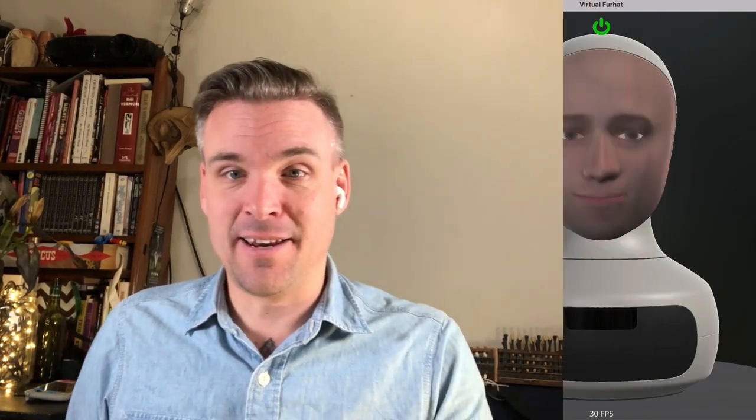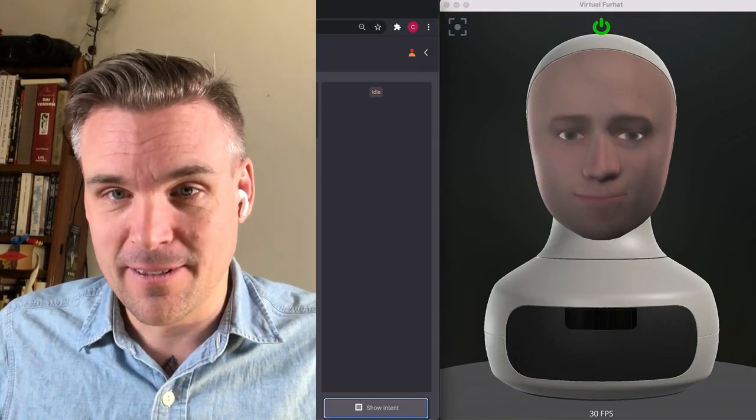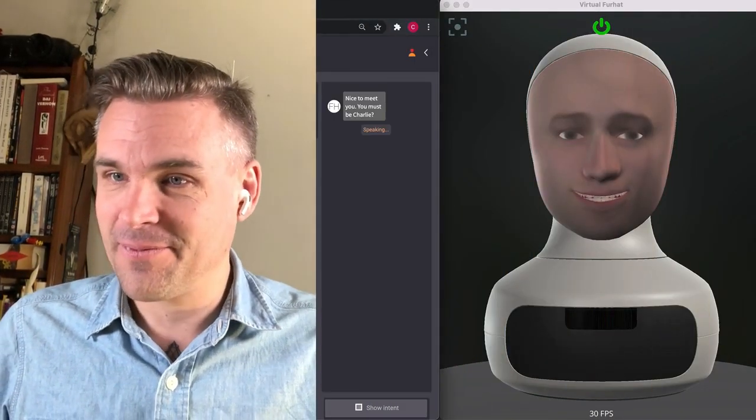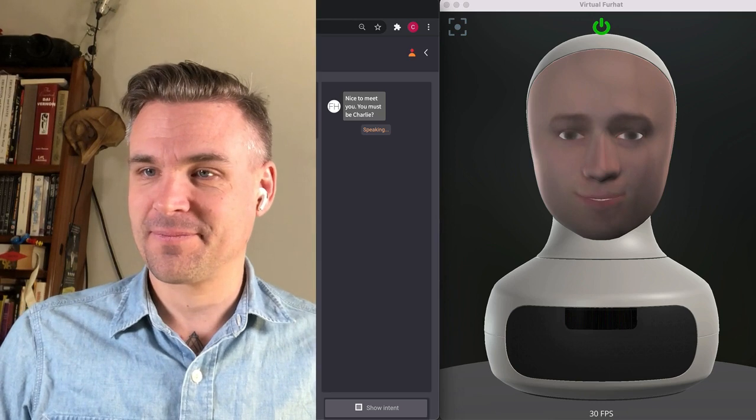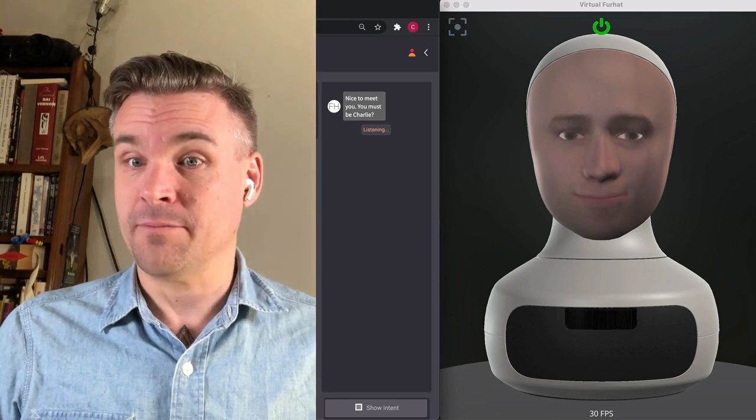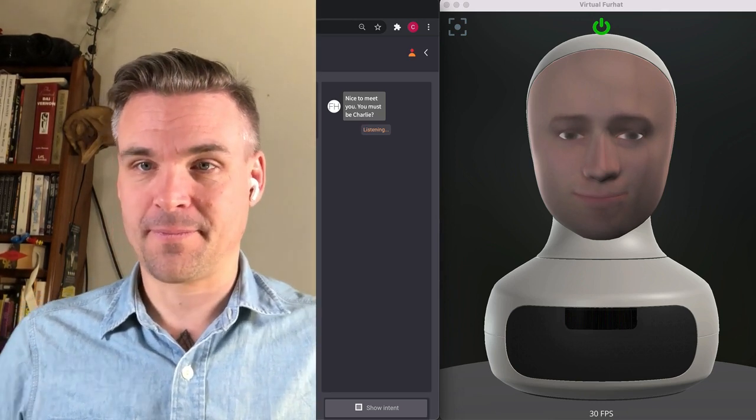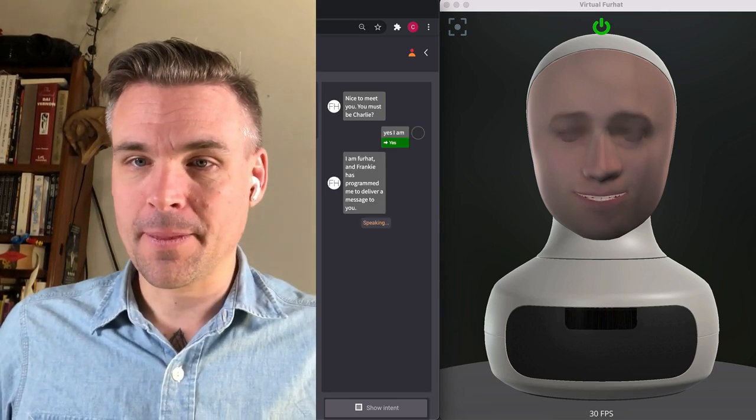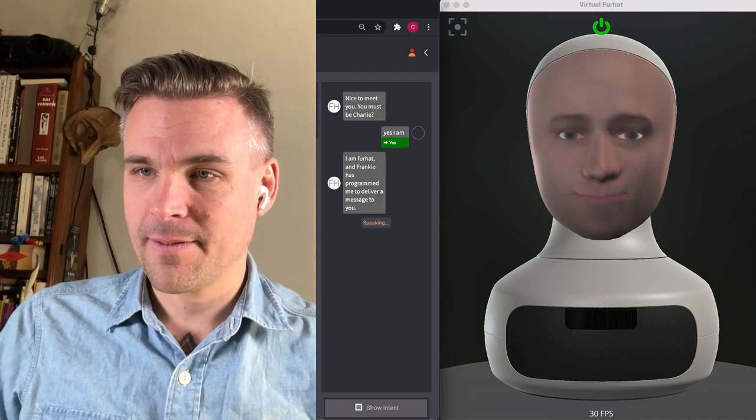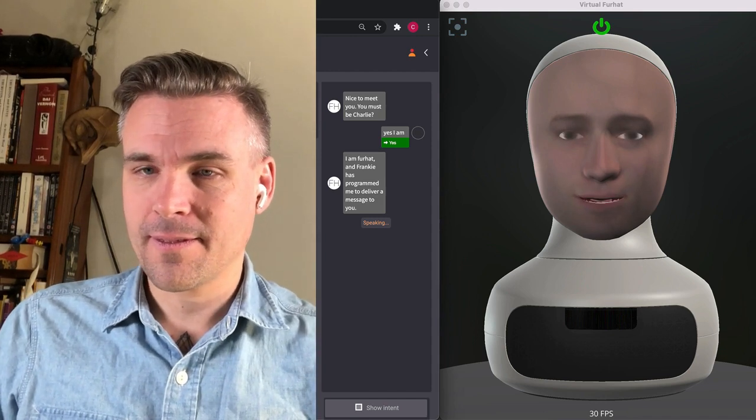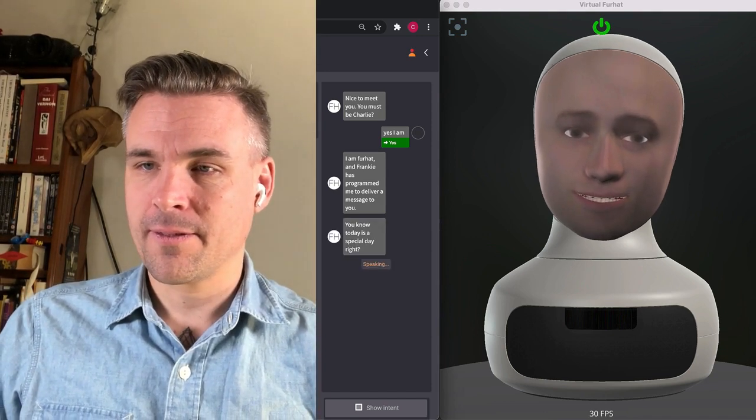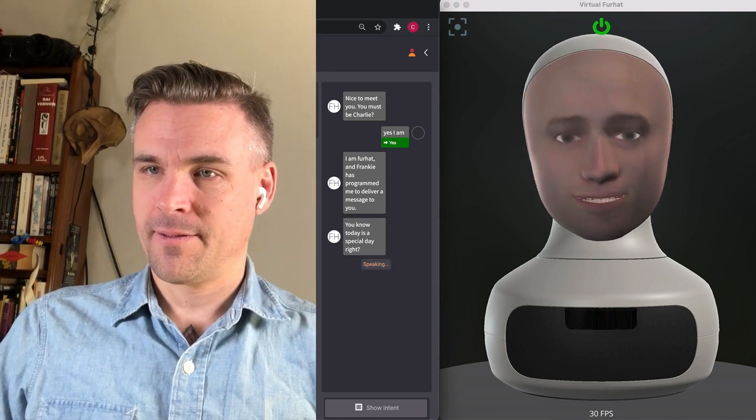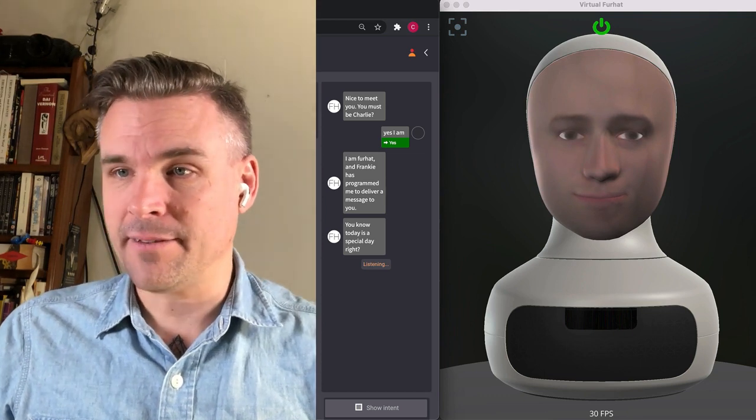So first you call someone over that you love and then you press start. Nice to meet you. You must be Charlie? Yes I am. I am Furhat and Frankie has programmed me to deliver a message to you. You know today is a special day right? Yes it's Valentine's Day.